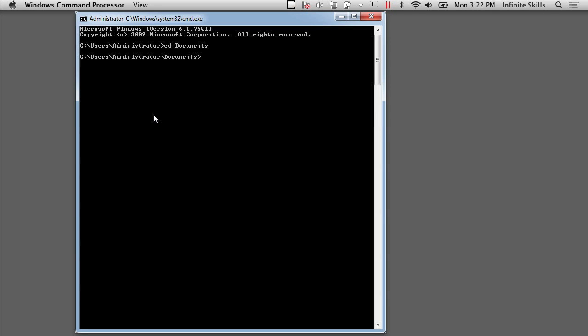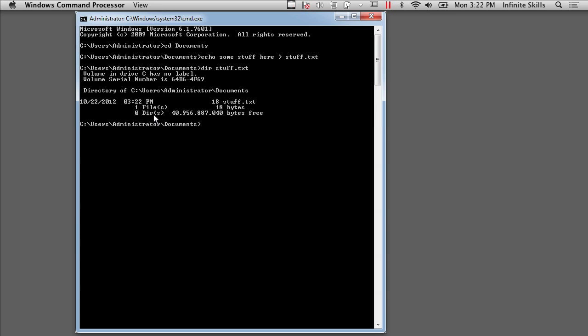Well, the first thing is let me show you how to actually create one. So I'm going to create a file using the echo command. And you can see that I've got a file called stuff.txt. It's 18 bytes. And I can actually type it. So I've got stuff.txt, and you can see it says exactly what I created it to have.